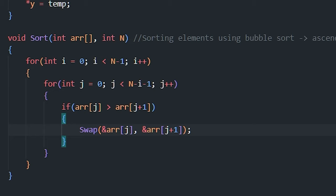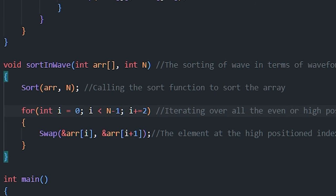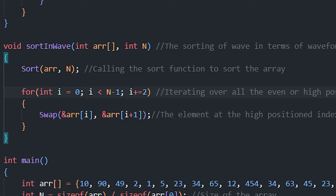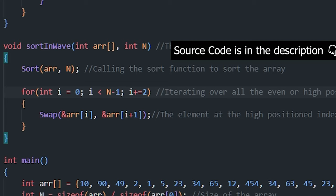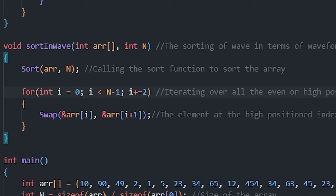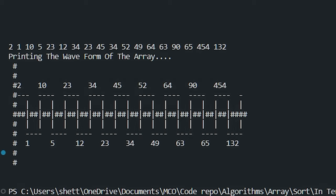We create a sort function using bubble sort, then implement the sort_in_wave function. It first calls the sort function to sort the array, then runs a for loop from 0 to n-1 incrementing by 2, calling swap to exchange each element with the next. Since the array is already sorted, this places the higher-index element into the correct wave position. The visual output confirms values like 2, 10, 12, 23, 34, 45 follow the waveform pattern.